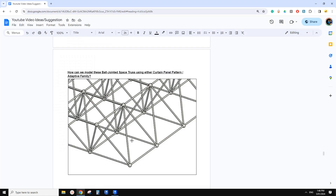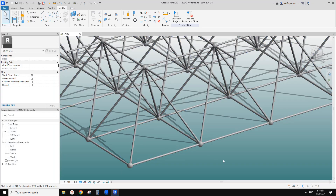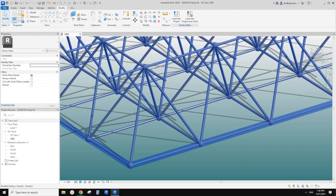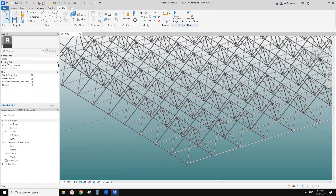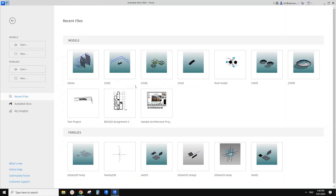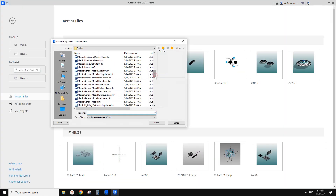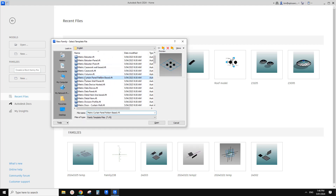Good day guys, Bing here. So today we are going to try this one. So this will be the result. Let's close this. So first, we're going to create a pattern-based family.